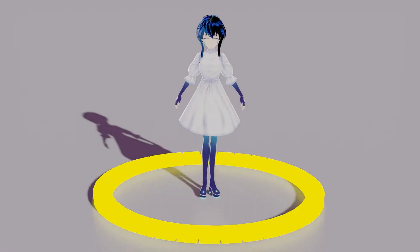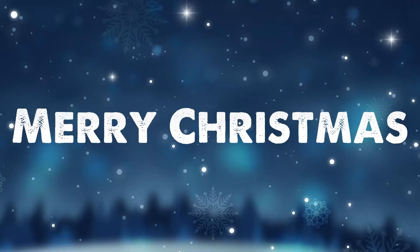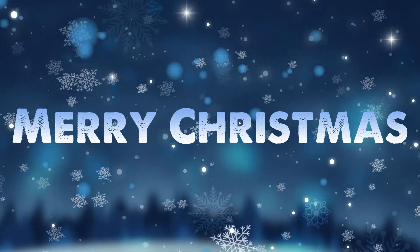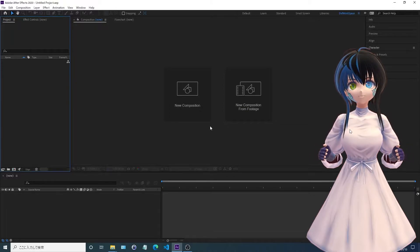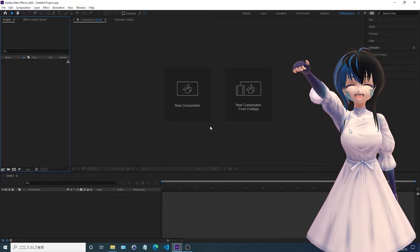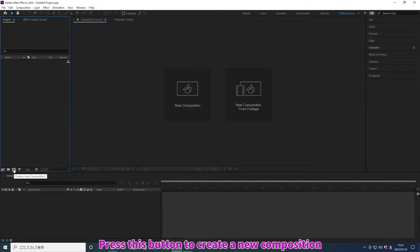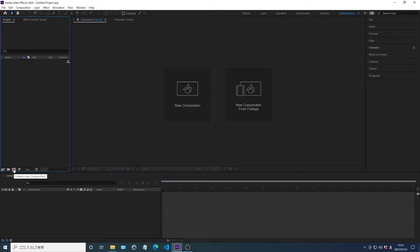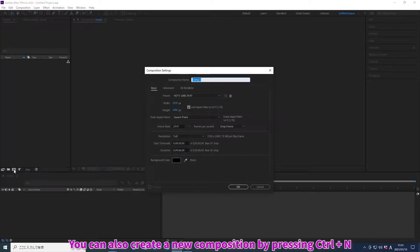Hello everyone, I'm Ayana. Today I'll explain how to make this animation. Let's begin. Press this button to create a new composition. You can also create a new composition by pressing Ctrl+N.